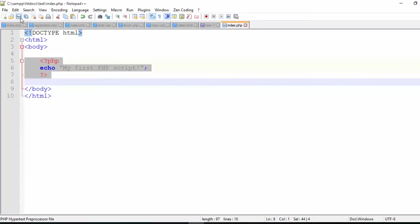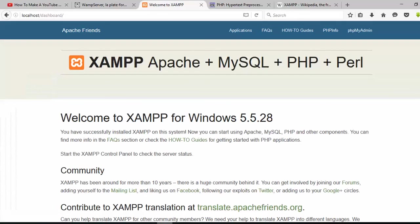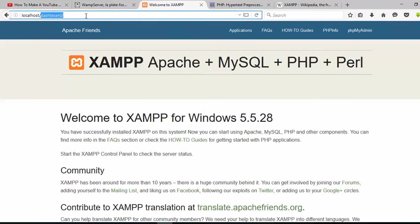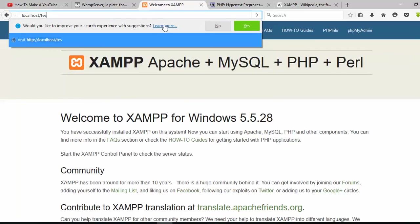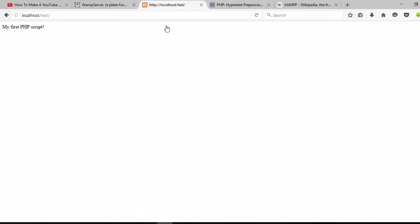Now let's see if it's working or not. As my folder name is 'test', I wrote down localhost/test and then enter. Yes, well done! My code is working.